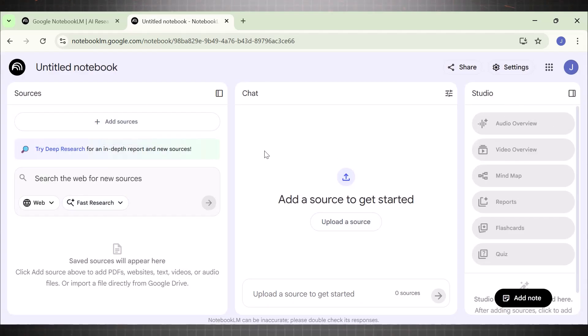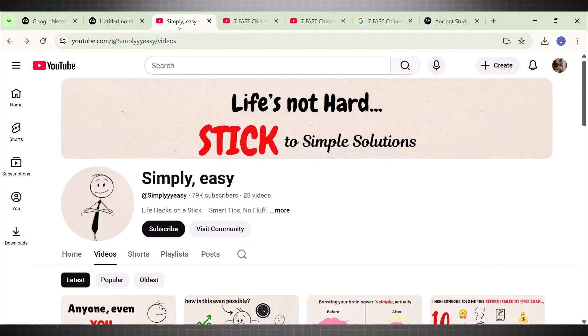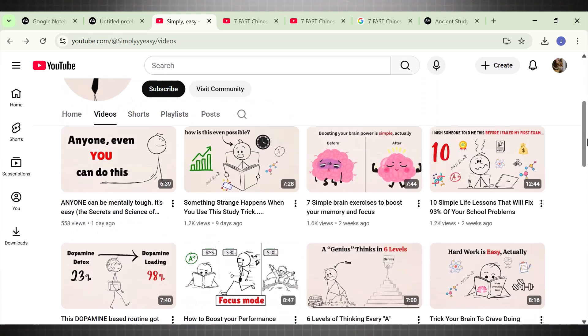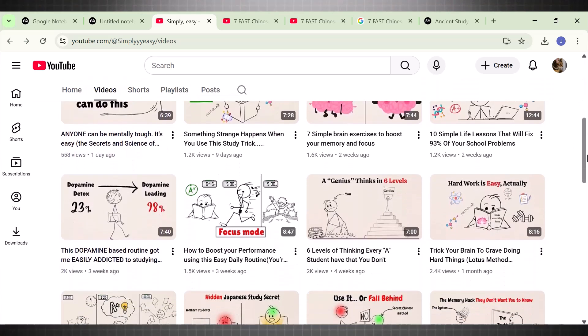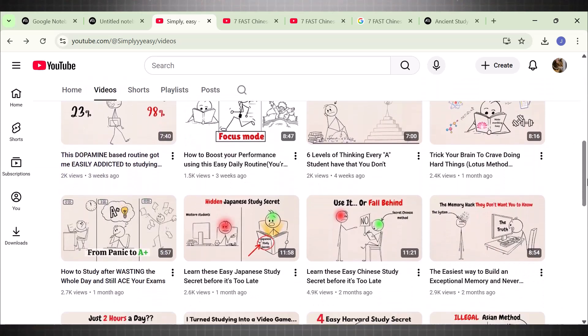On the left sidebar, you see an option called Add Sources. This is really important. This is where you have to add all the resources for this tool to collect your data and information. For example, if I want to make a video like this, I will copy its link address and paste it here.